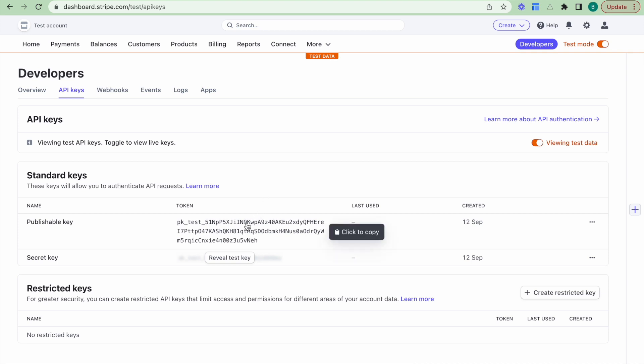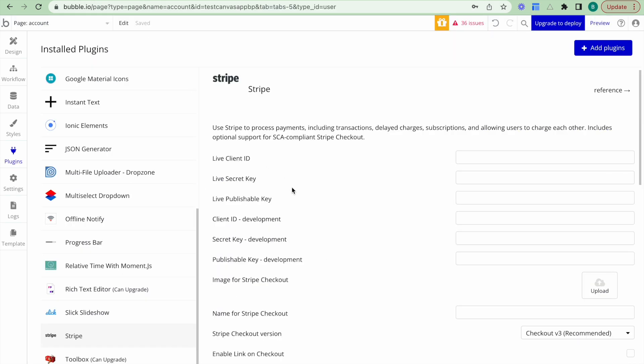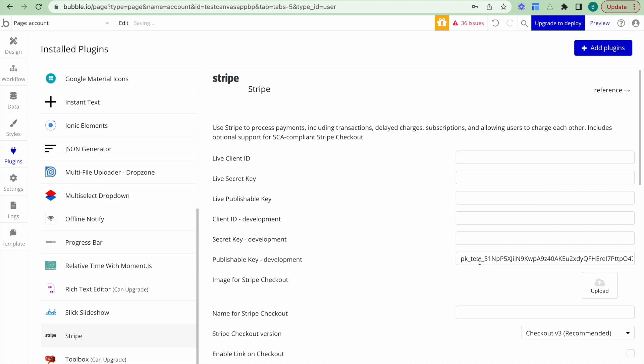So here I'll copy my publishable key, jump back to here and drop in my publishable key, which I can see is the test one here. If I have the live documentation, I'll pop the live one here.